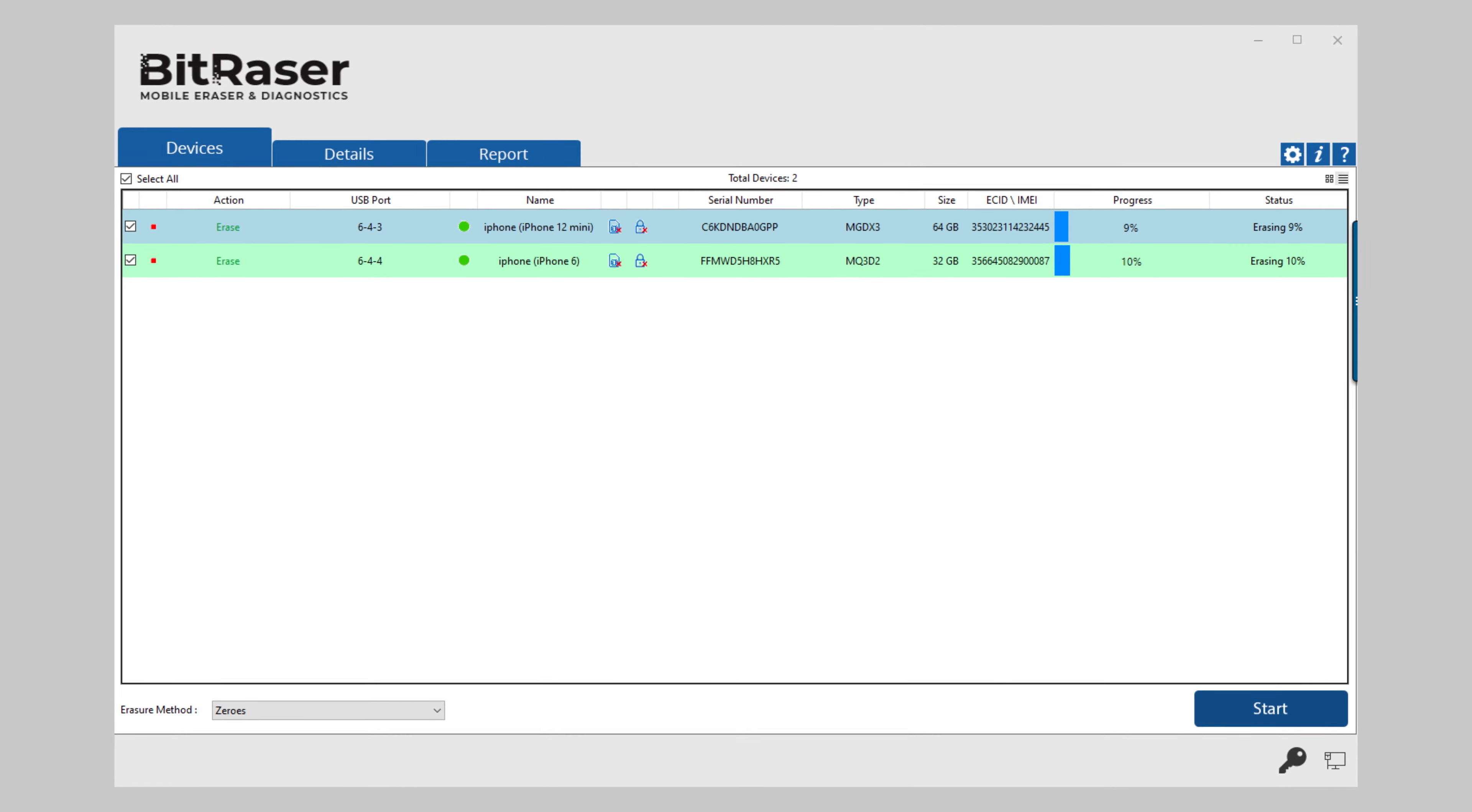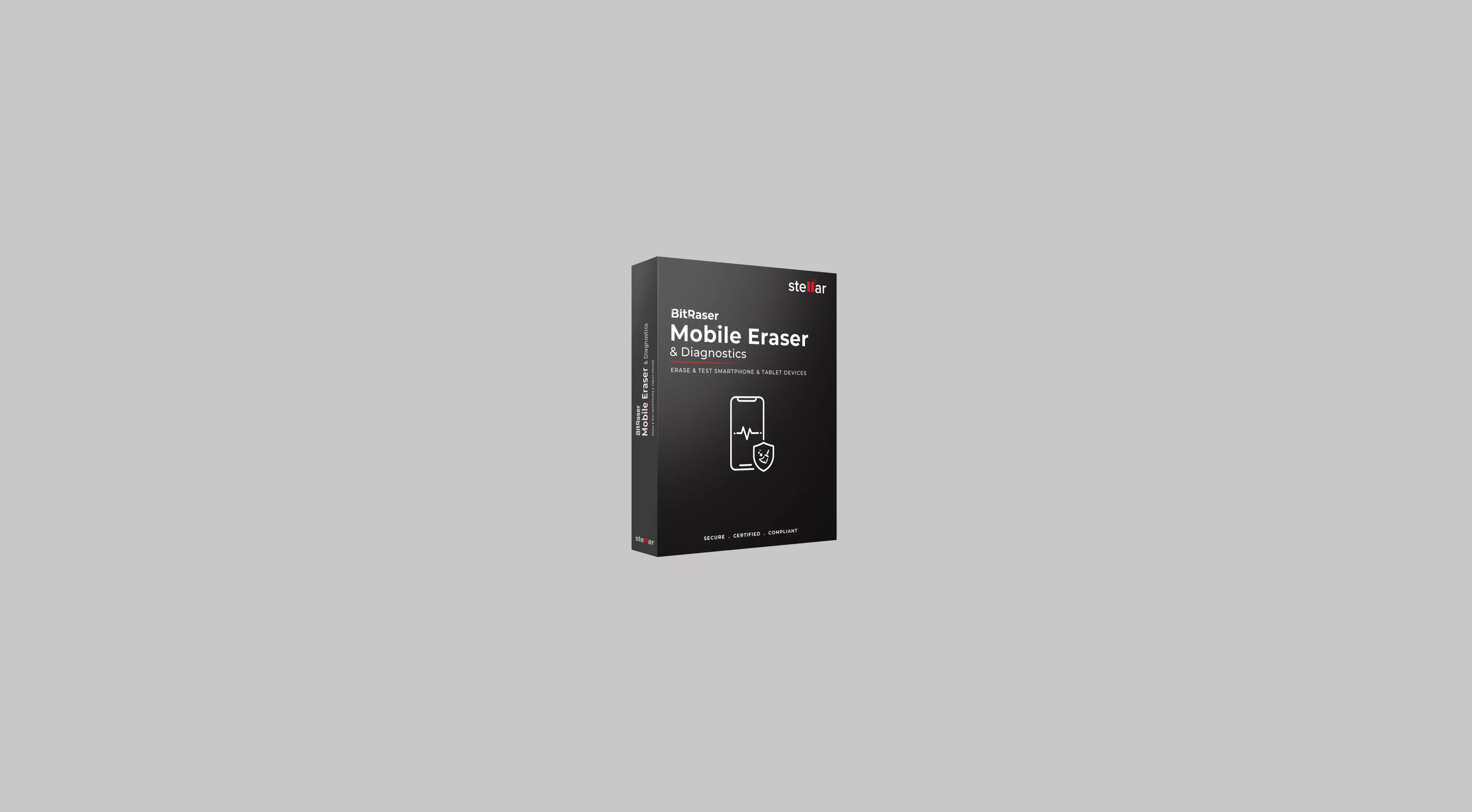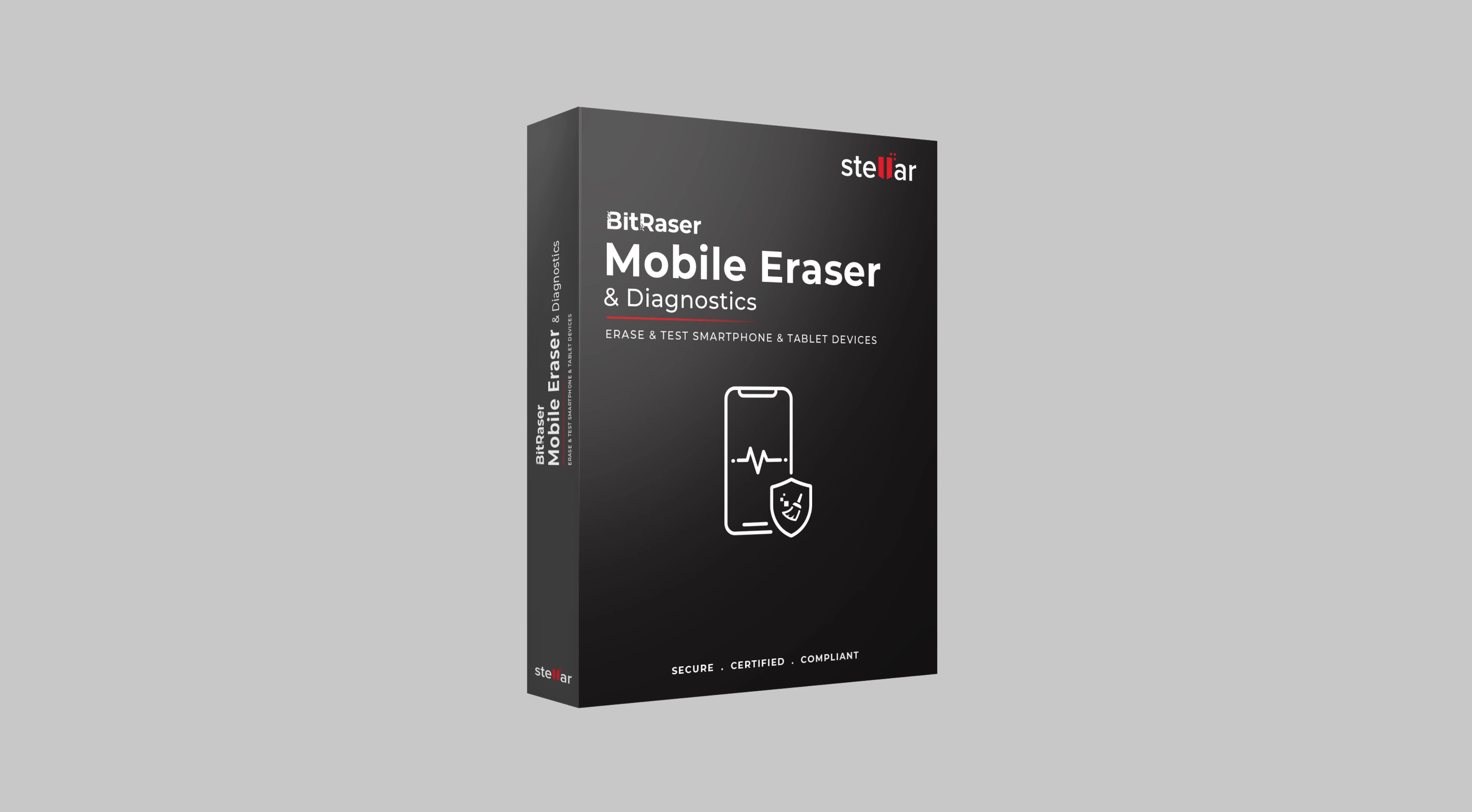And keep in mind that you can erase multiple iOS devices and iPhones simultaneously by using BitRaser mobile eraser and diagnostics.